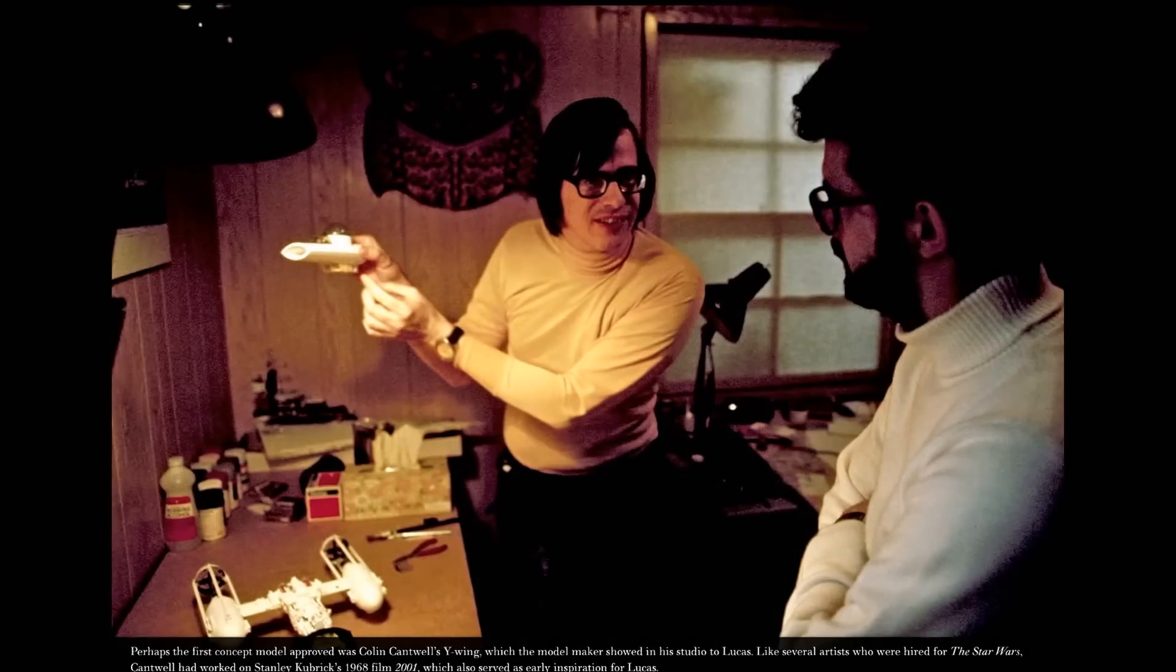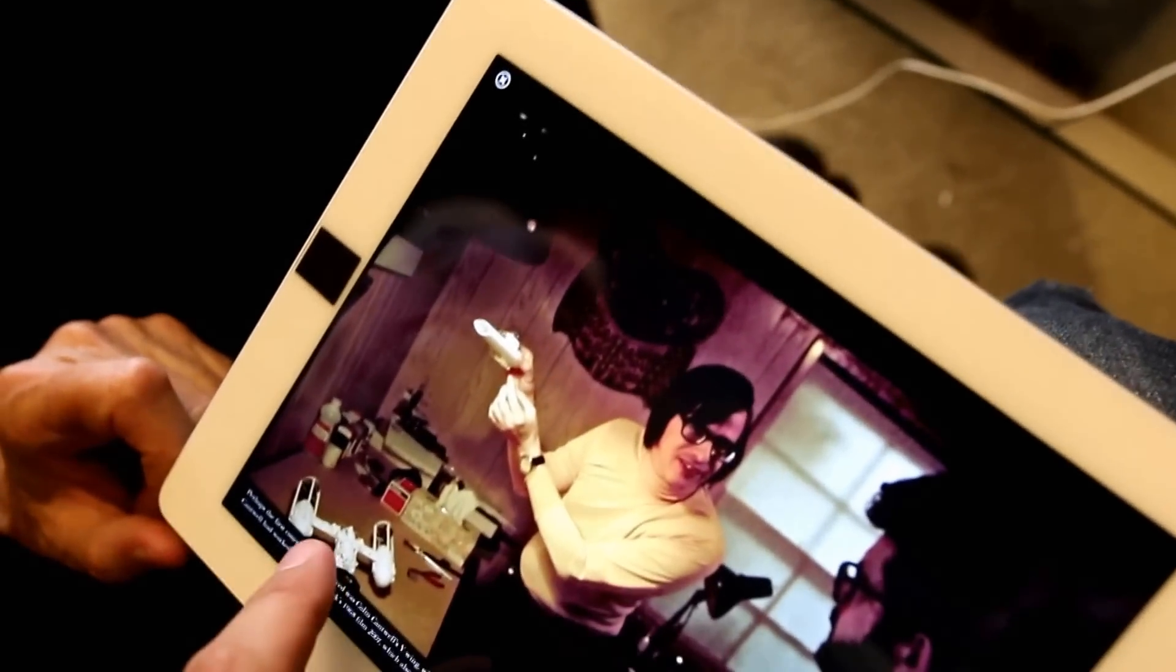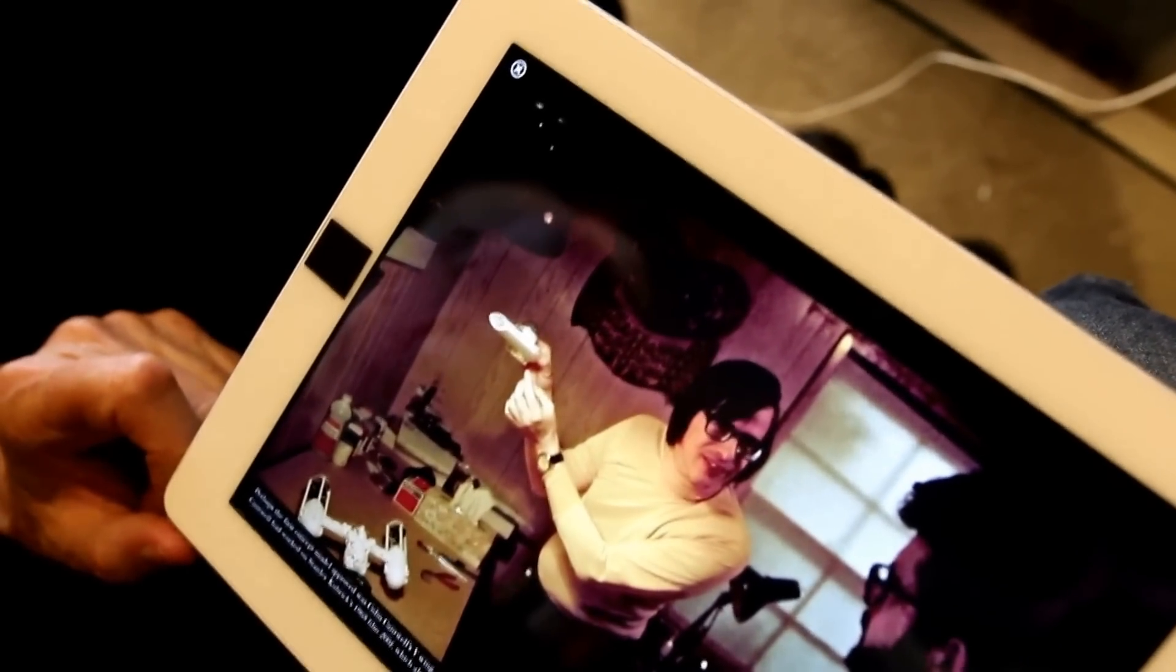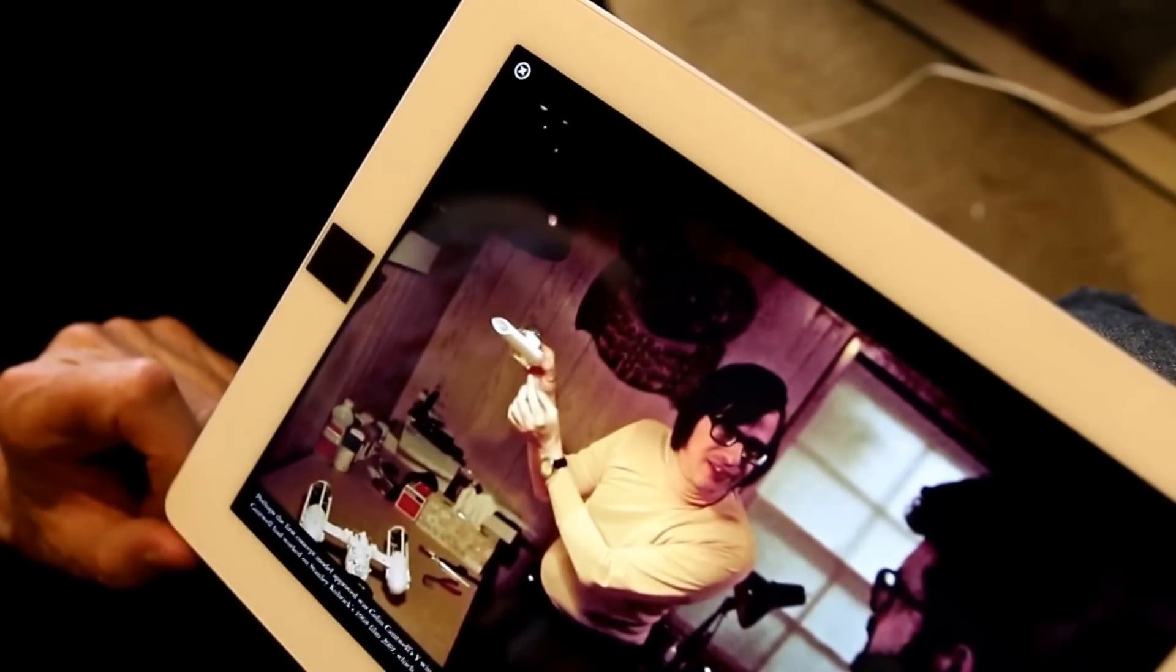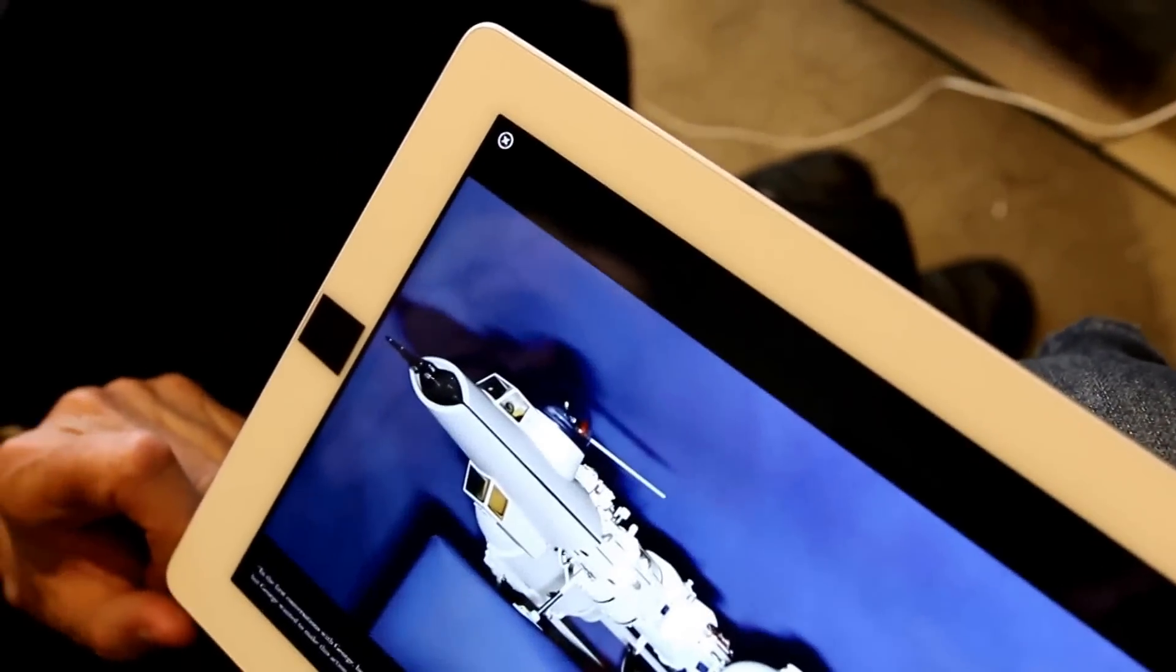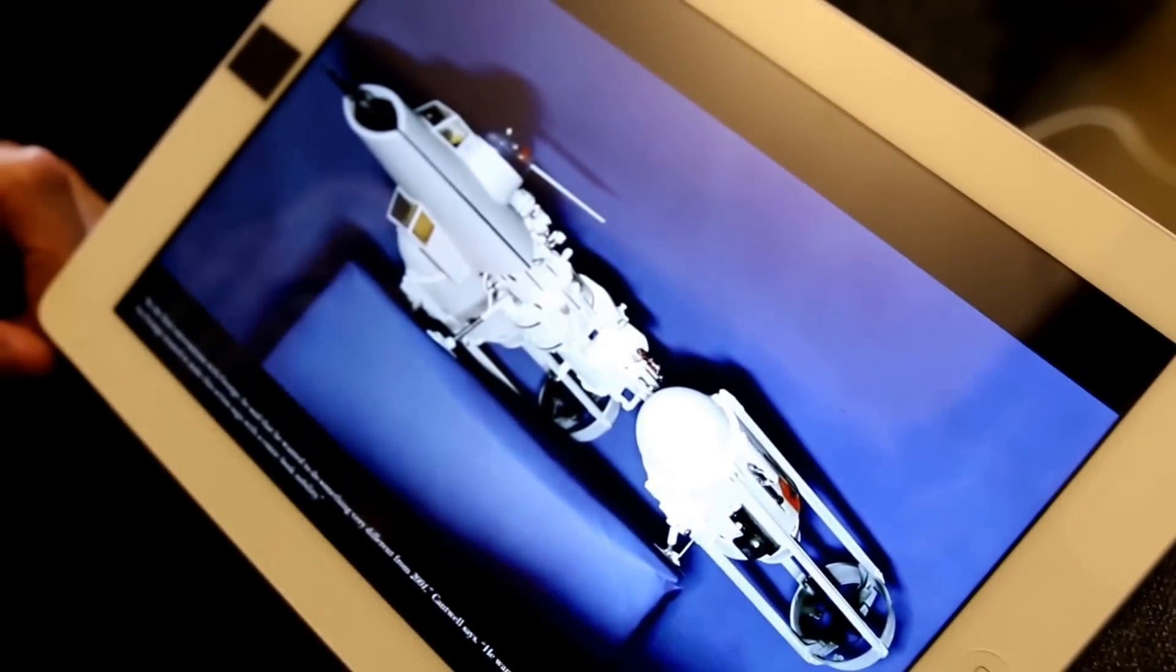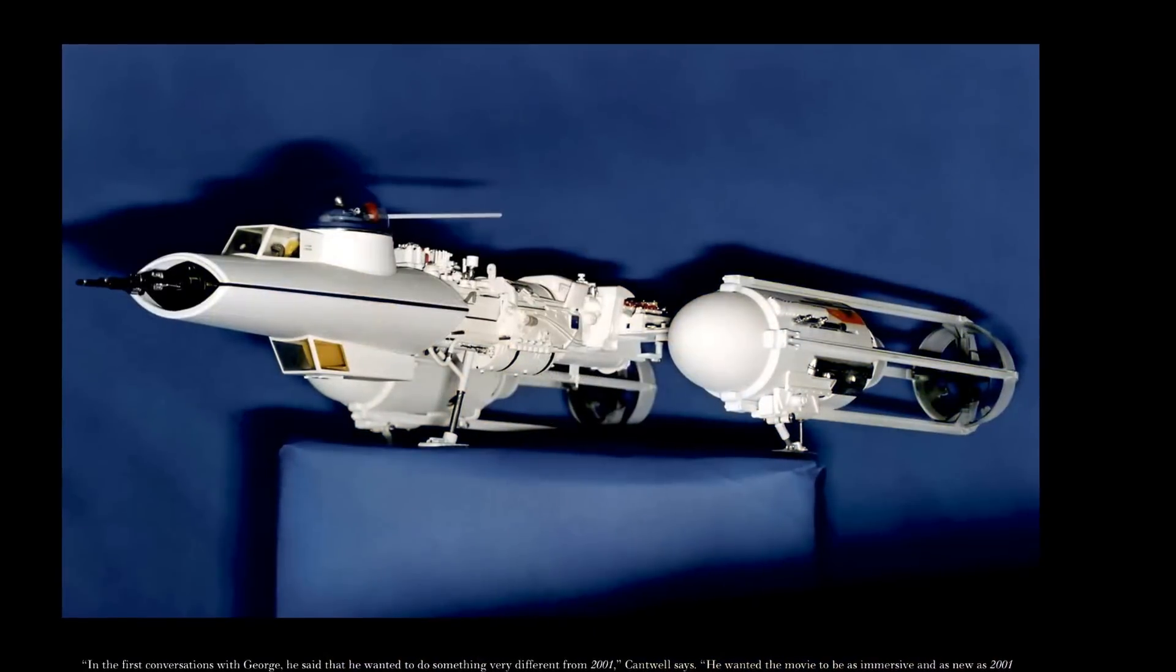You can see some of your tools there, your model making tools, and that looks like the Y-wing sort of in development there.